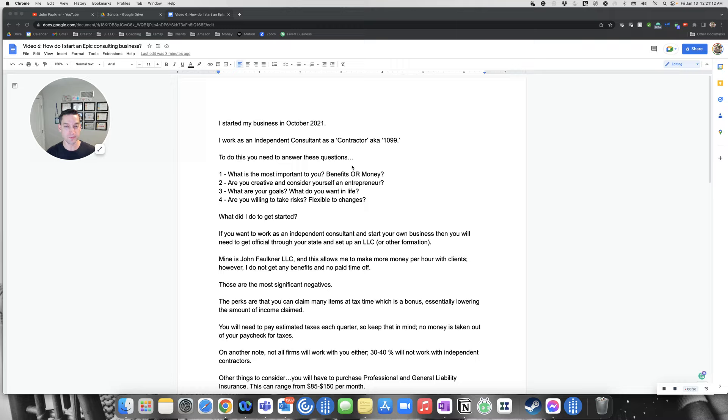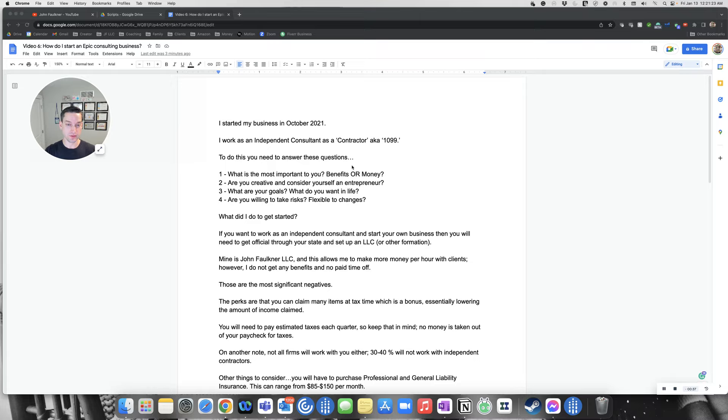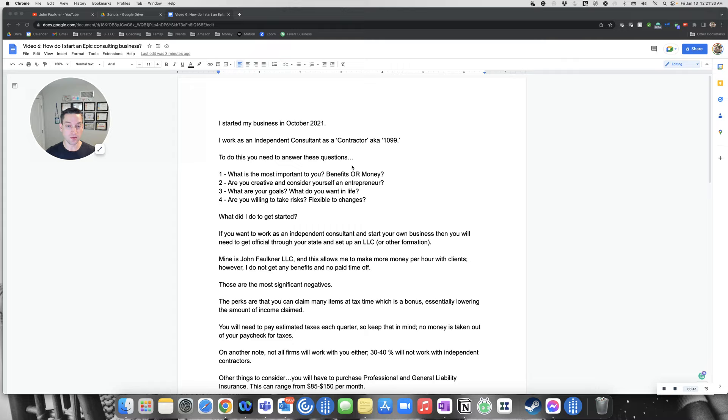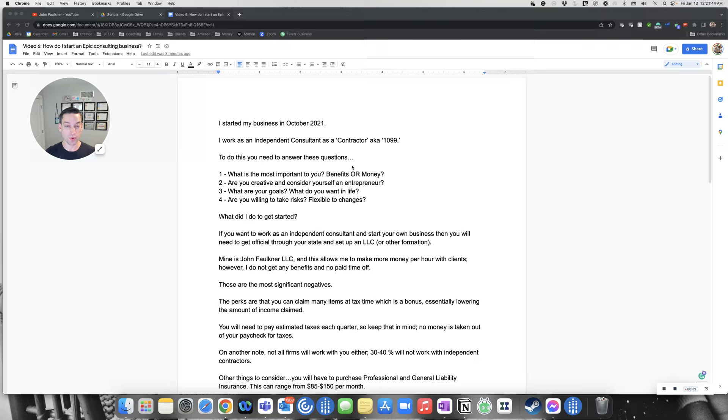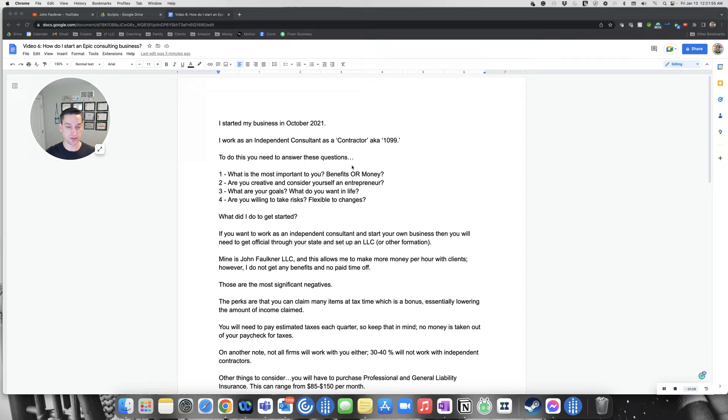In order to do this, you need to answer some questions first. What is the most important thing to you, benefits or money? Are you creative and consider yourself an entrepreneur? Do you have a big picture goal of where you want to be? What are your goals? What do you want to get out of life? Do you want to make a lot of money? Do you want to spend more time with your family? Are you looking for more of a lifestyle job? Are you willing to take risk? Are you flexible to changes or rigid in your ways? You need to think about yourself as an individual. What's your personality? What are you looking for?